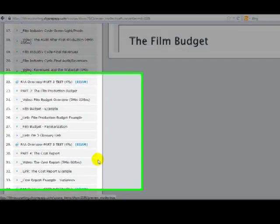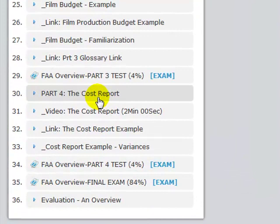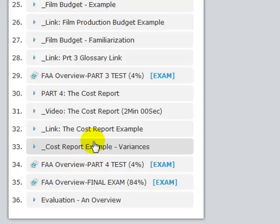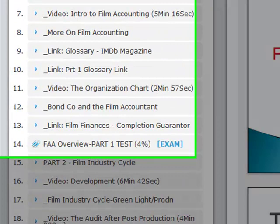The cost report is what you audit for the state certification of the state tax credit. At the end of each part, we have a test to keep everyone awake. Then we have a final exam, and there's an evaluation for me as a CPE sponsor. Of course, there's a certificate as well, and this is all covered in the video on how to navigate.